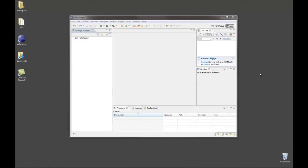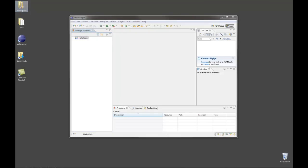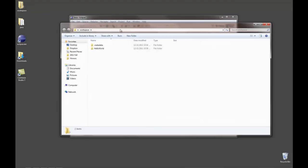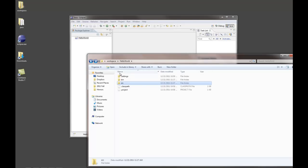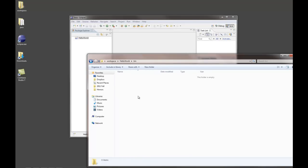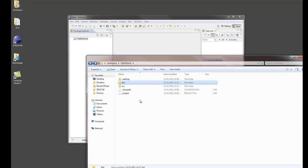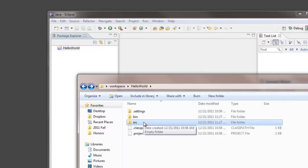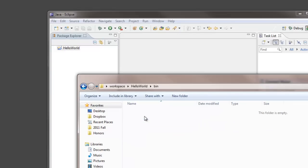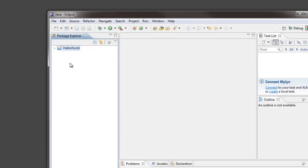Every Eclipse project begins with a project folder which we've already created called Hello World. I can find that Hello World folder in my workspace. Notice there's Hello World and Eclipse has automatically put in a source code folder, nothing in it yet, and a bin folder, nothing in it yet. The source code folder is where my .java files automatically end up. And when those are compiled to class files, .class files, they end up in here.